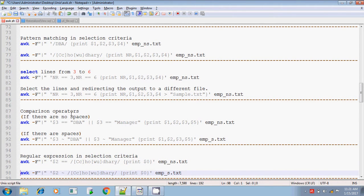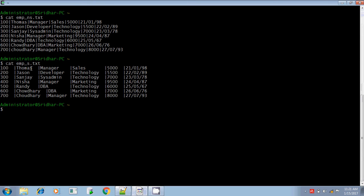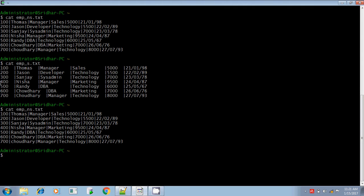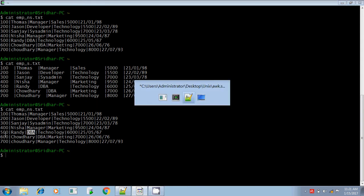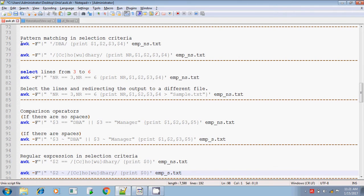Here, I want to print the employee whose designation is dba. The input file is emp_ns — first we will look at the file without spaces, using cat emp_ns. I want to print the employee details whose designation is dba, but I don't want to print the entire line — I want to print only the selected fields. So how will you write the awk command? You can write it like this.